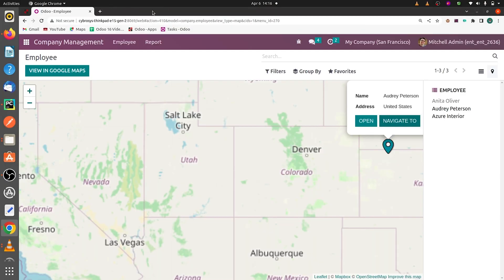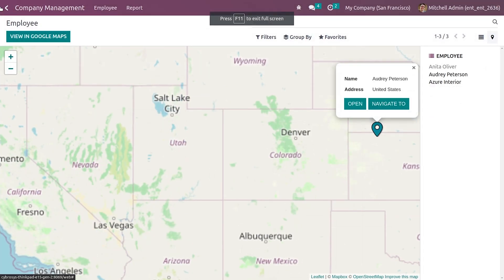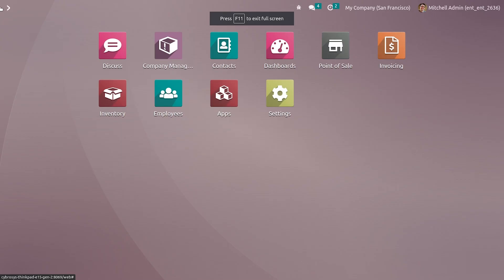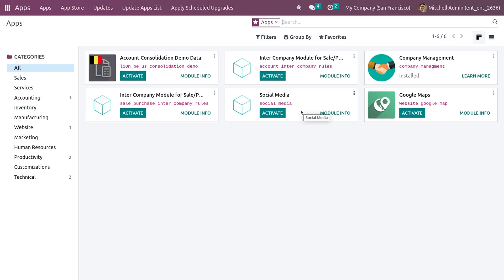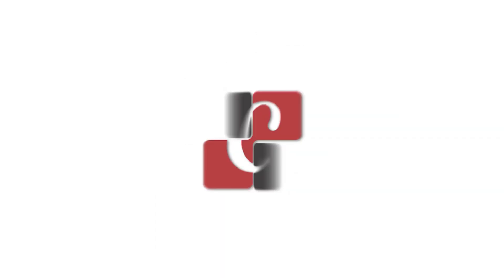Let me cancel this. This is how you get the Odoo map view in Odoo 16. Map view helps you get the locations of your partners in your records in a much easier way and gives you a better analysis of your records. That's all for today, thank you.